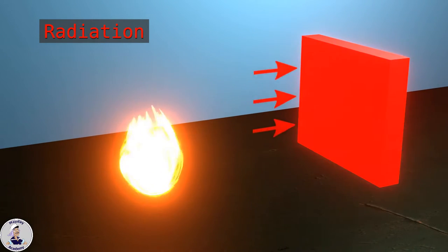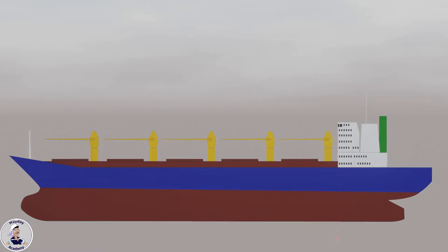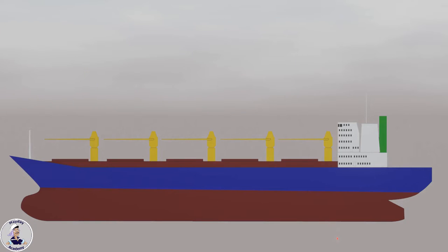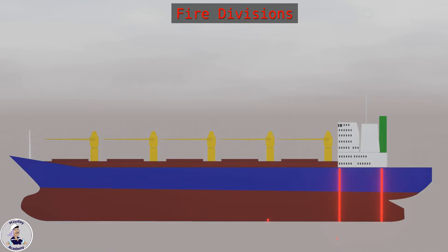Luckily, the International Maritime Organization puts rules in place for the subdivision of ship spaces to prevent such disastrous spread in the event of fire. Depending on the fire risk, compartments on a ship must be divided by bulkheads and decks of different standards of fire safety.